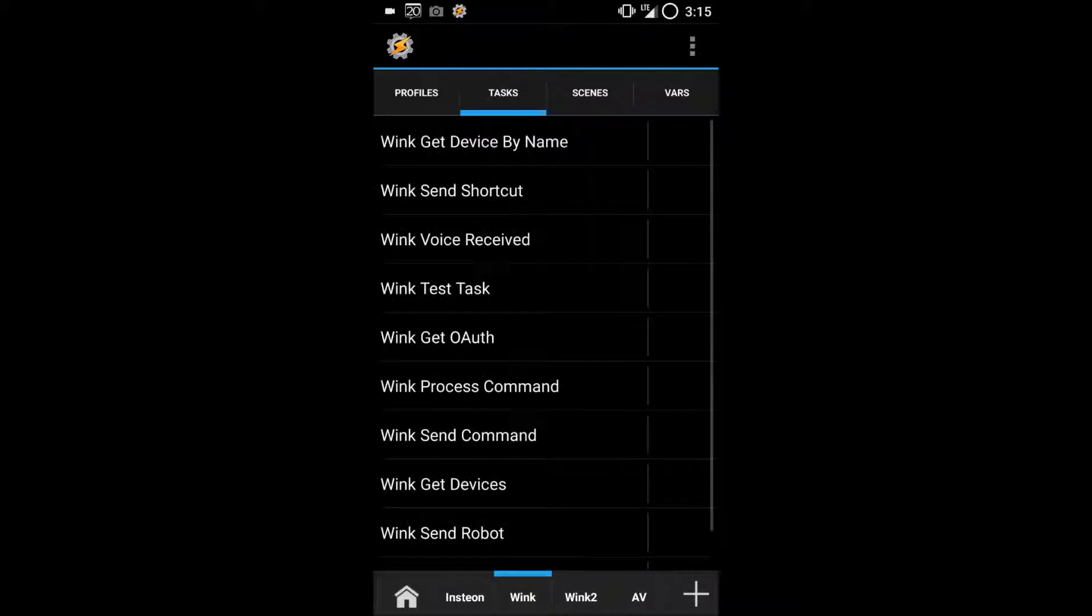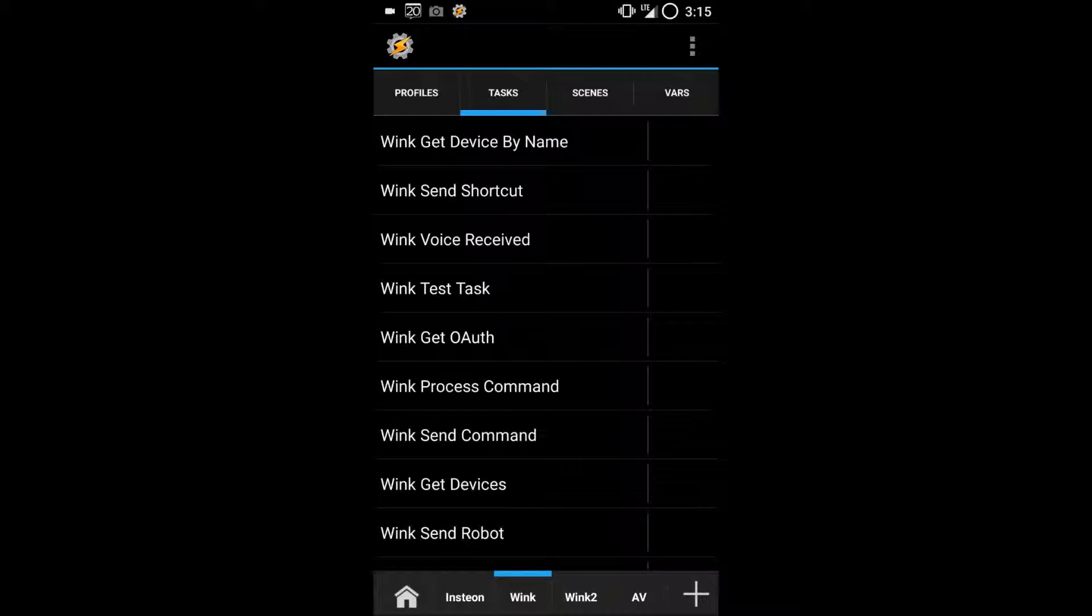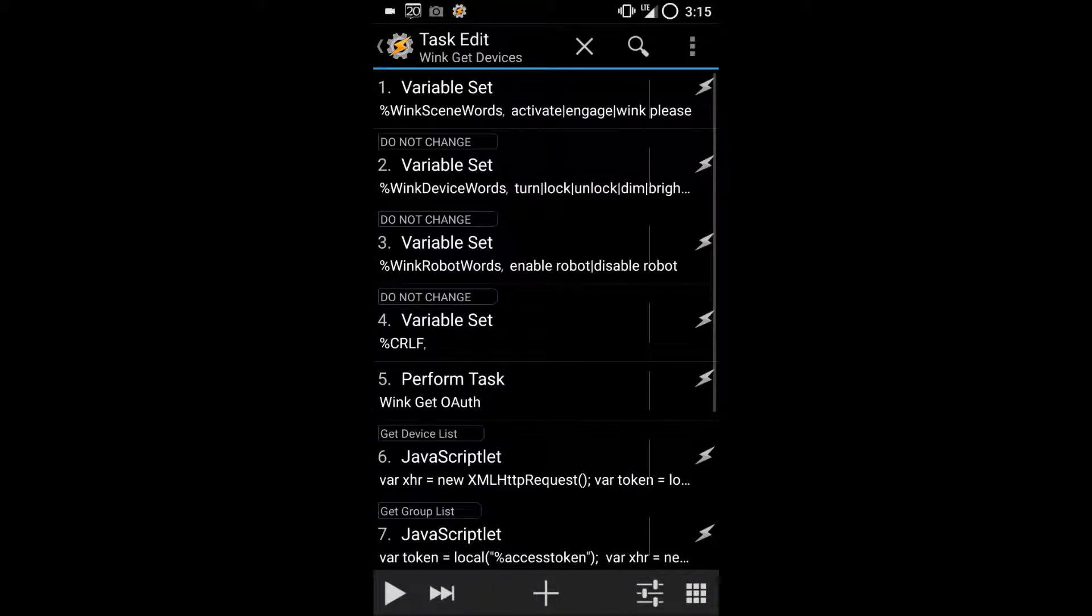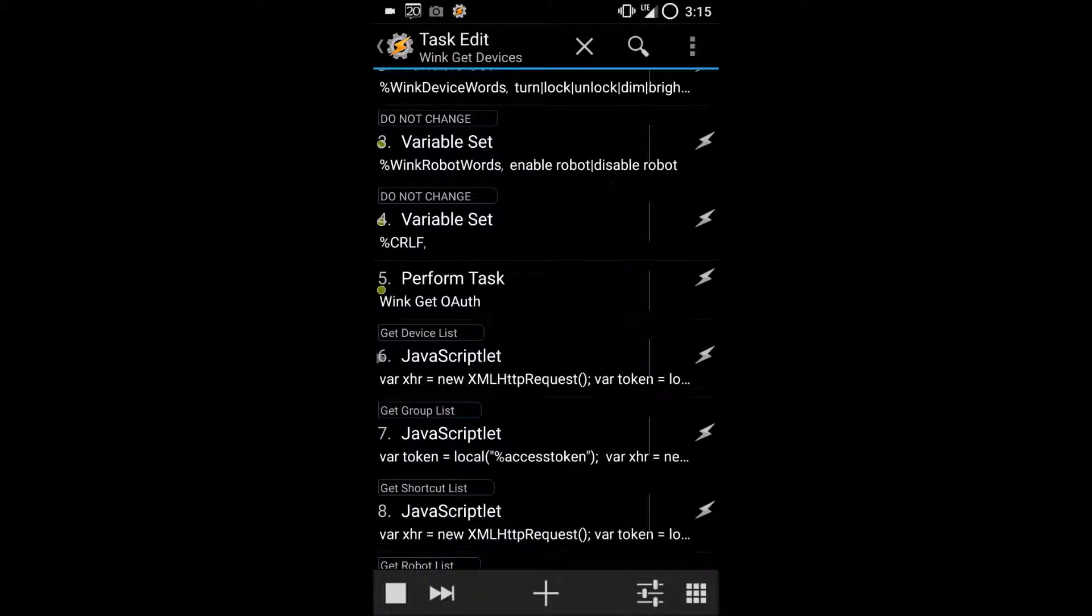Go back to the tasks and open Wink Get Devices. Hit the play button on the lower left and it will go through the list of actions.